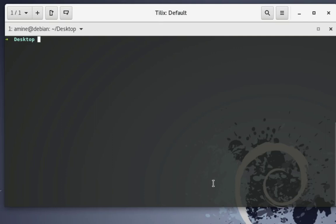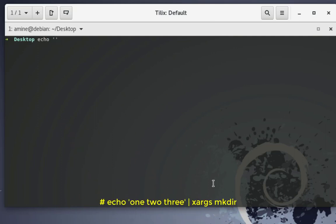In this last example I'll use a very famous command called xargs. I want to create three directories called one, two, and three. I'll use echo and put in quotes the directory names I want to create: one, two, three — and then pipe that to another command.